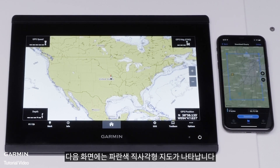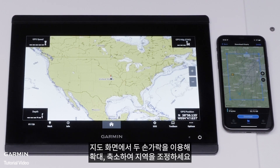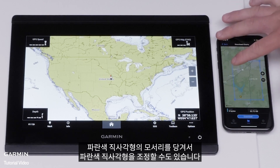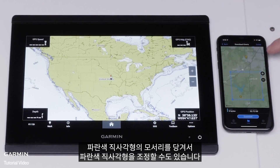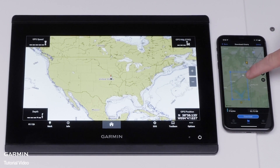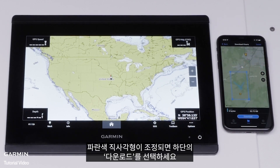A map with a blue rectangle will appear on the next screen. Inside the blue rectangle will be the download area that can be adjusted. Adjust the area by zooming in and out using two fingers on the map screen. The blue rectangle can also be adjusted by pulling a corner of the blue rectangle.